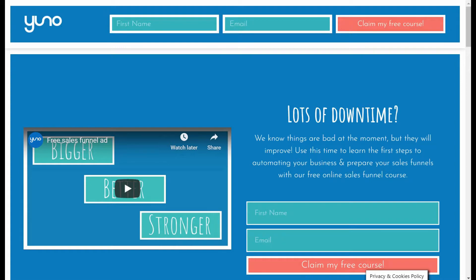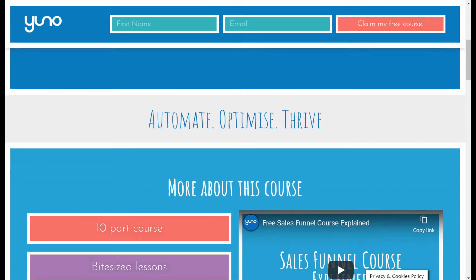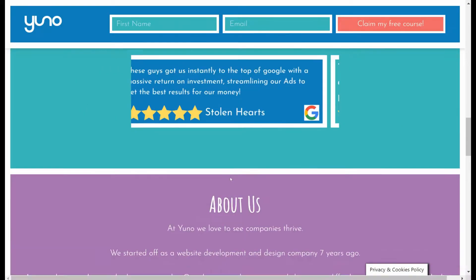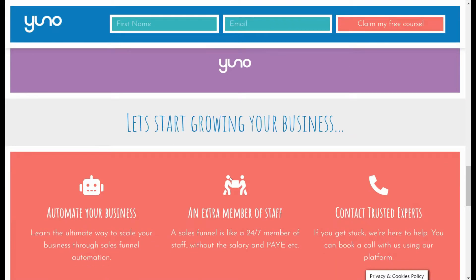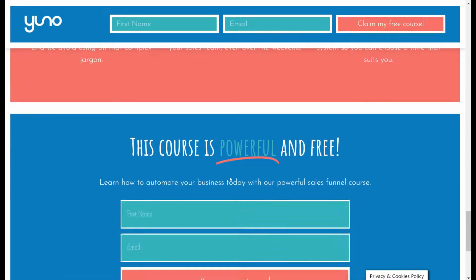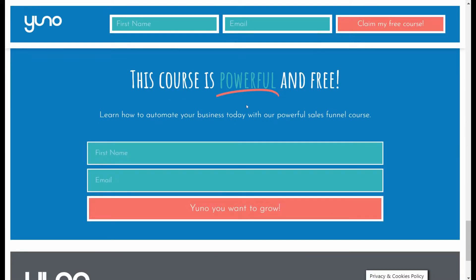A form is anywhere when users need to put in their details. For example, we've got a form here where they can put in their first name and their email address. That's all we ask for on this page and we have a number of forms in here where they can put that name and email address.